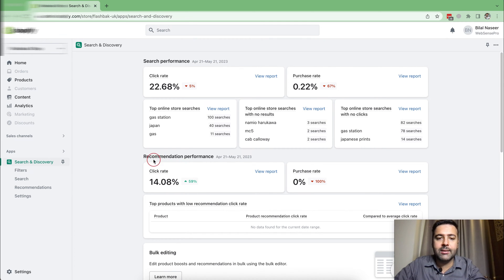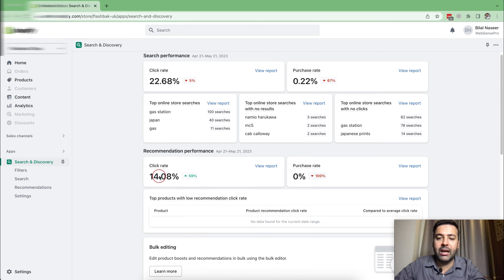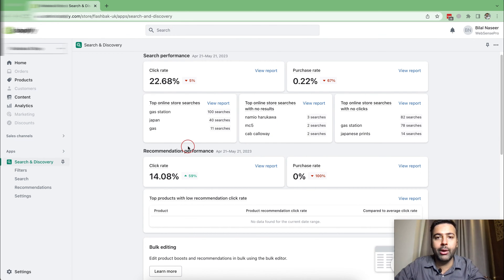And that's the recommendation performance. So that's the search performance and that's the recommendation performance, meaning the recommended area which shows up below the product. That's the click rate for that and that's the purchase rate. So that's one of our client websites and I wanted to show you guys how the reports of the Search and Discovery app will look like.